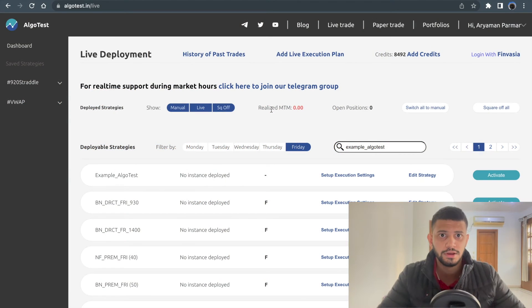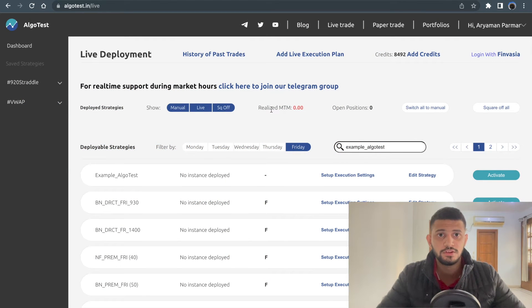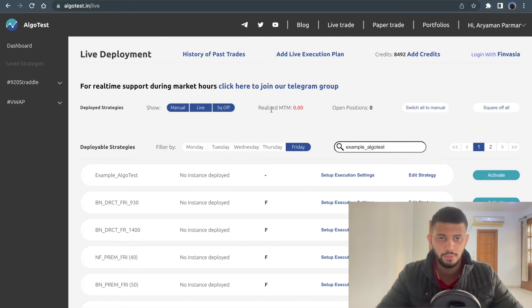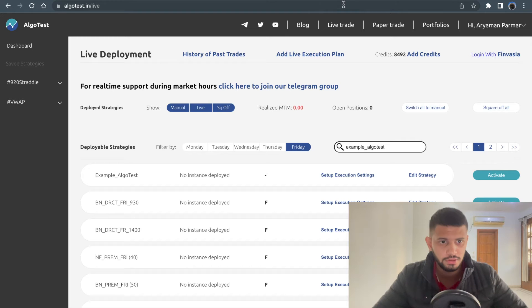Hi guys, welcome back to the AlgoTest YouTube channel. This is going to be a quick video talking about what you can do with execution settings before you deploy your live algo. Without wasting any time, let's get into it.